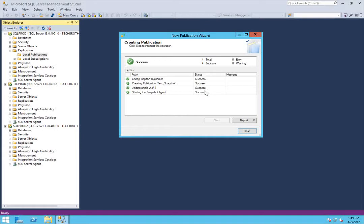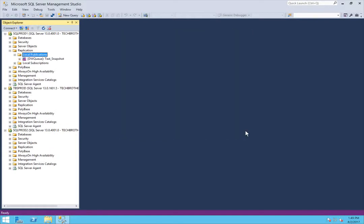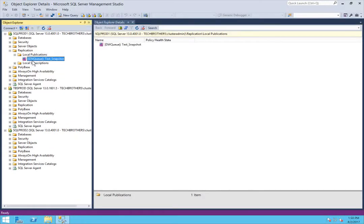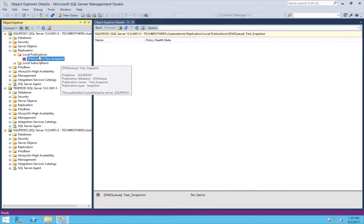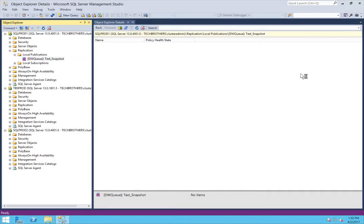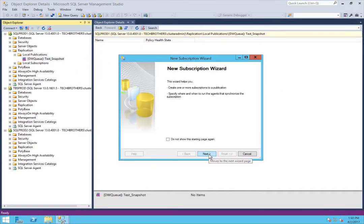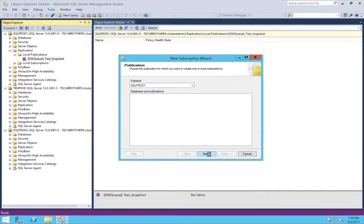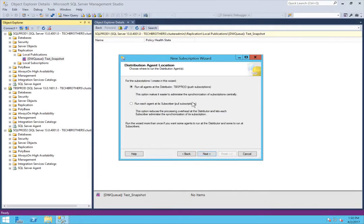The snapshot publication is created. I'm going to right-click and click on New Subscription. Click Next. This is our publisher — that is correct. Click Next. Now you have an option for Distribution Agent Location — where you want to run your distribution agent.